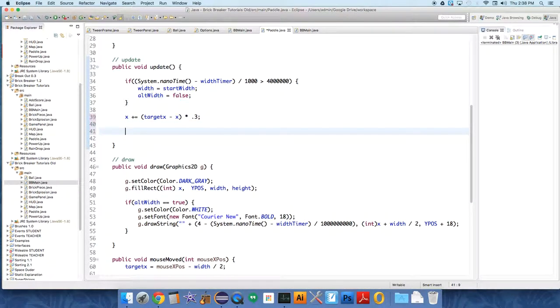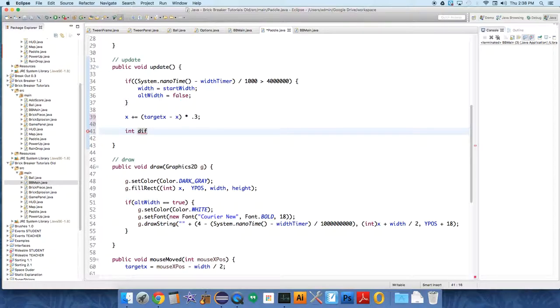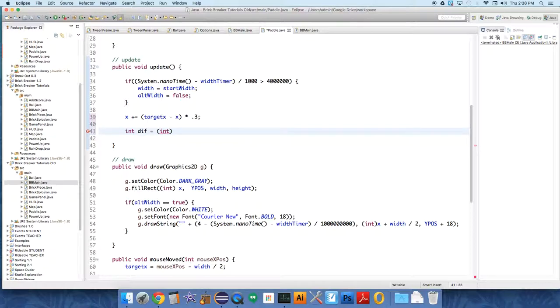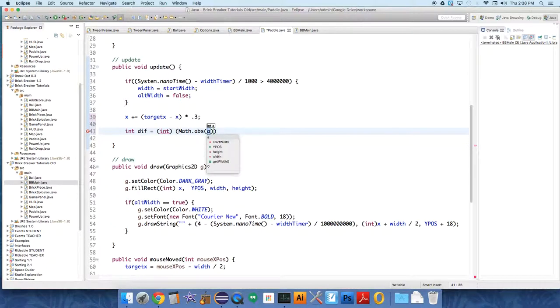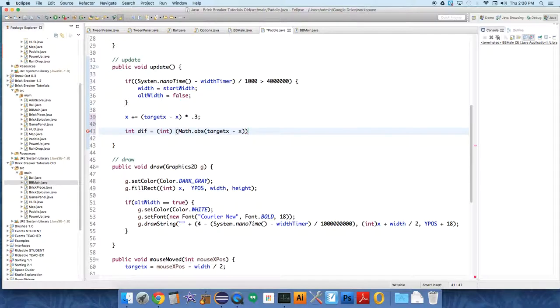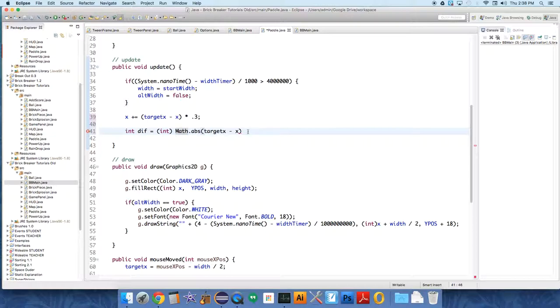But I also wanted to add something so that the height of the paddle is affected. I'm going to add a variable called diff, which is going to be the difference between the target x and the x value. We're just going to use that in a kind of hacked together formula. Int diff is equal to an integer value of math dot abs of target x minus x.